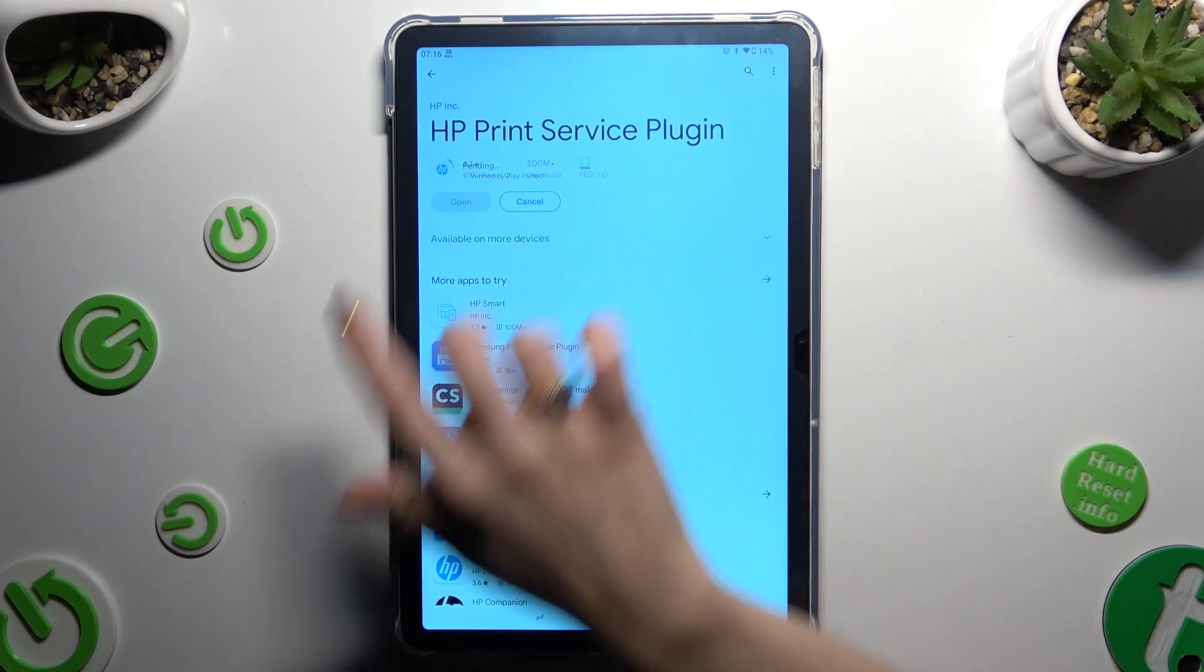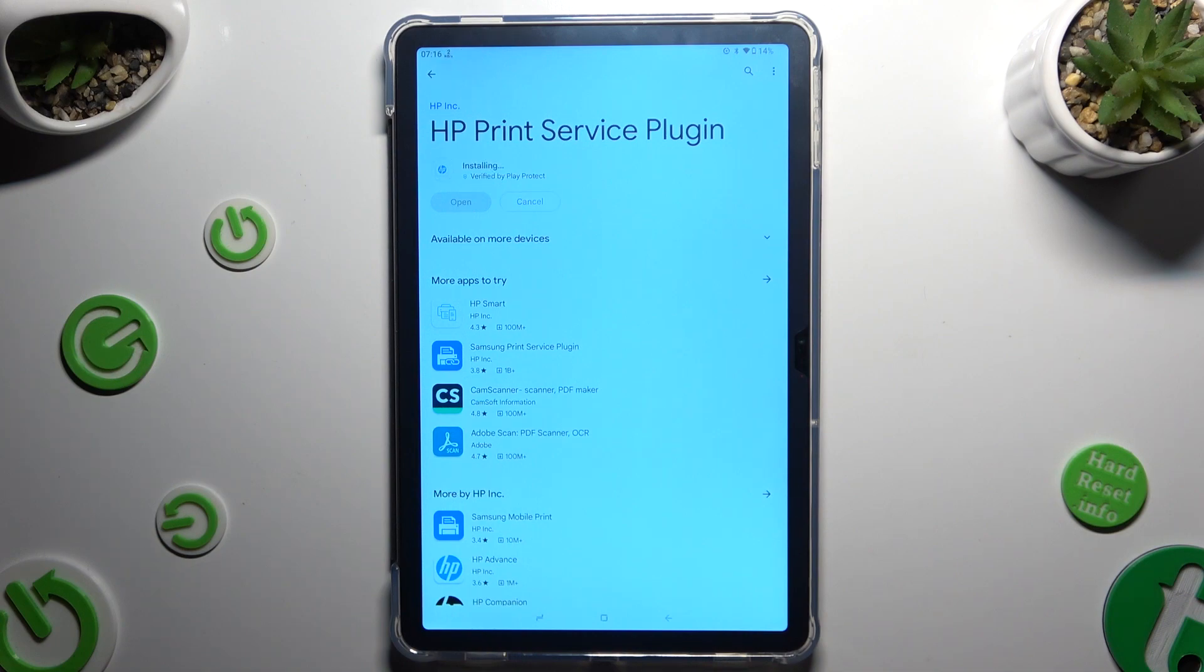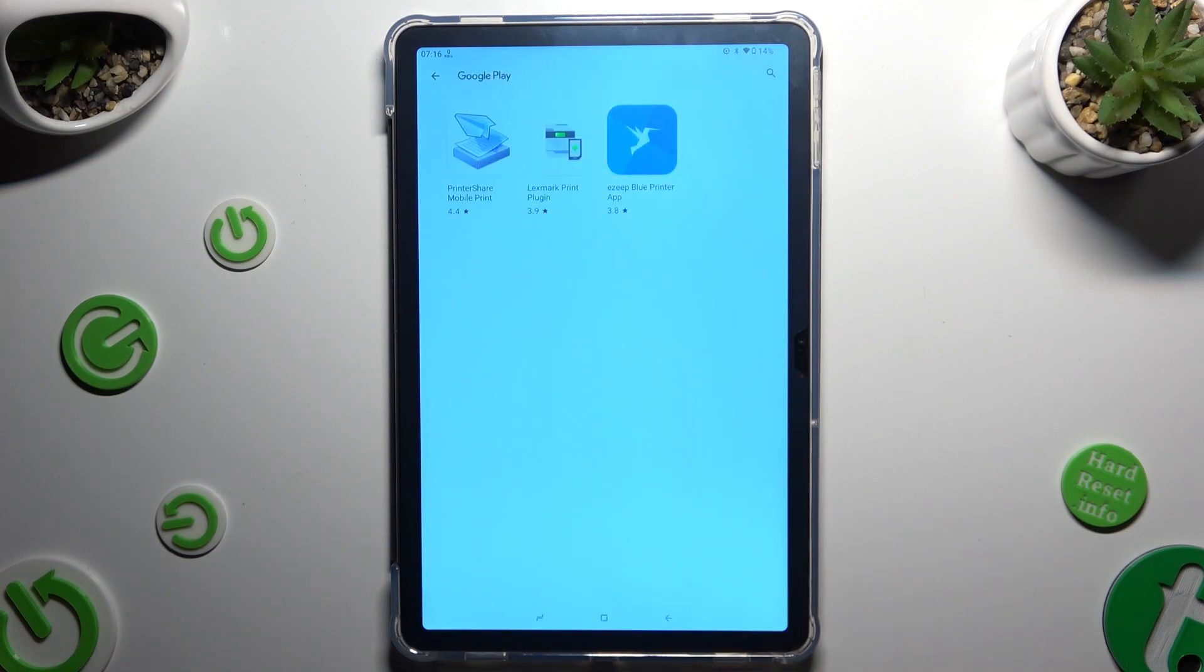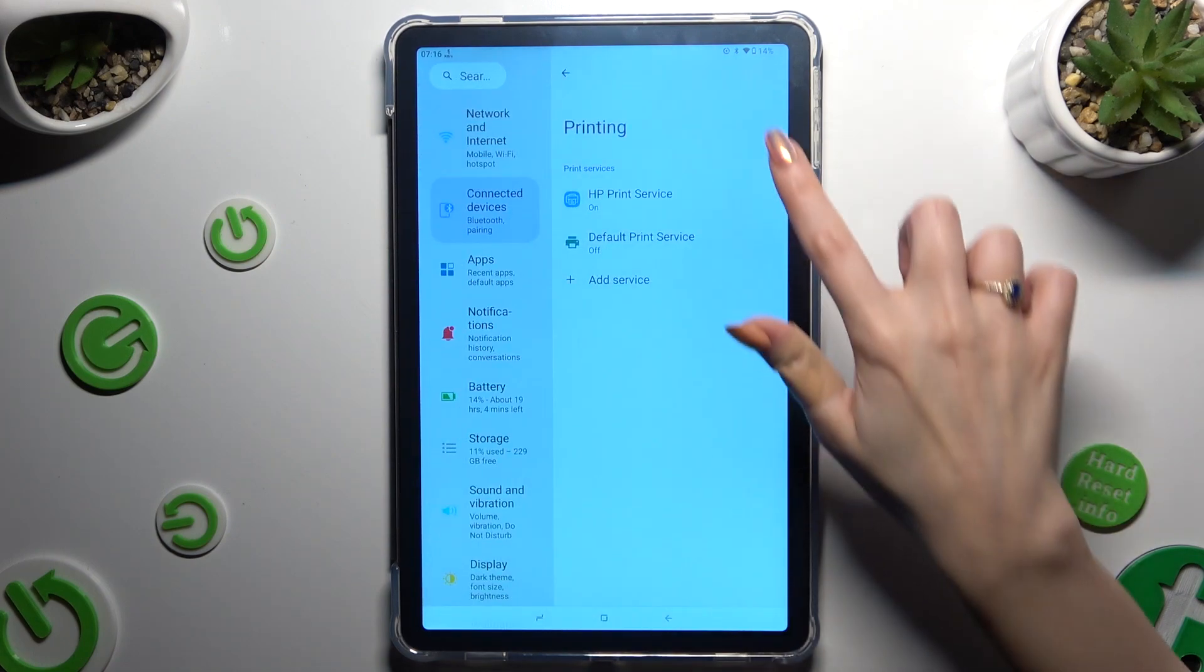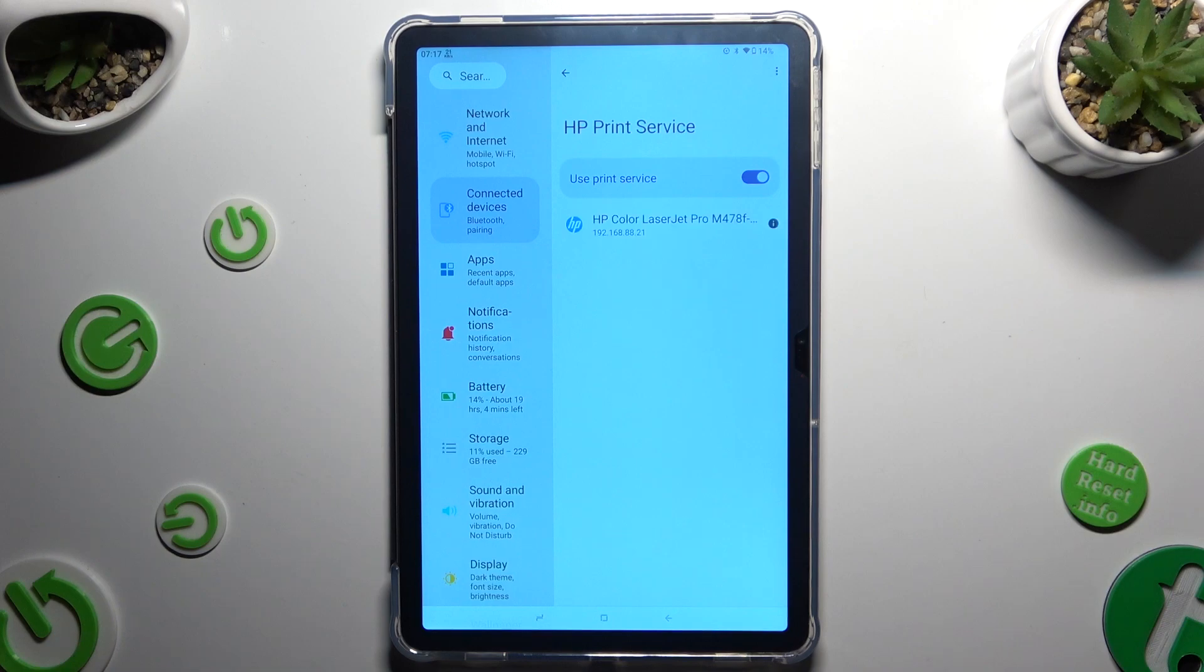When your new service is ready, go back to the same settings. Lastly, click on it and wait as well. Thanks so much for watching. If you enjoyed this video,